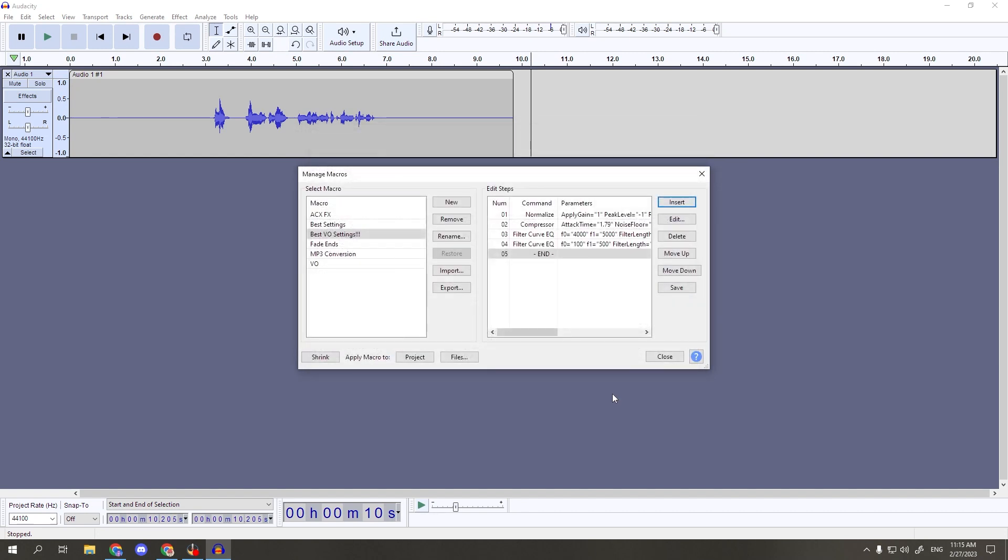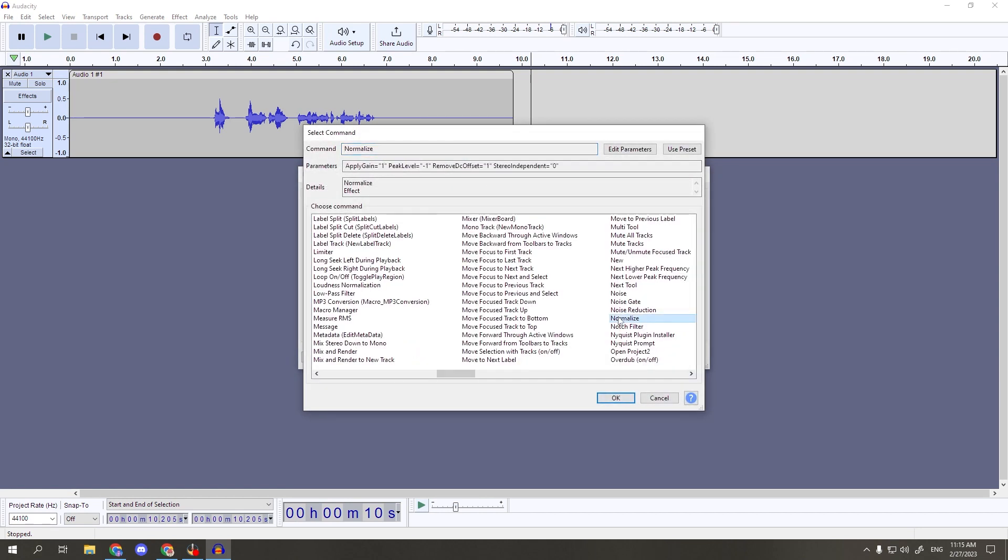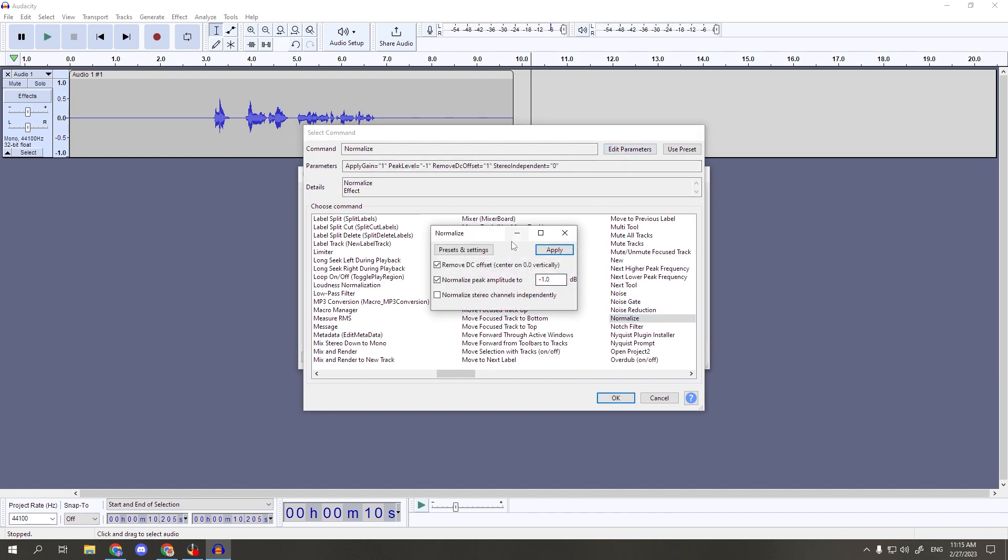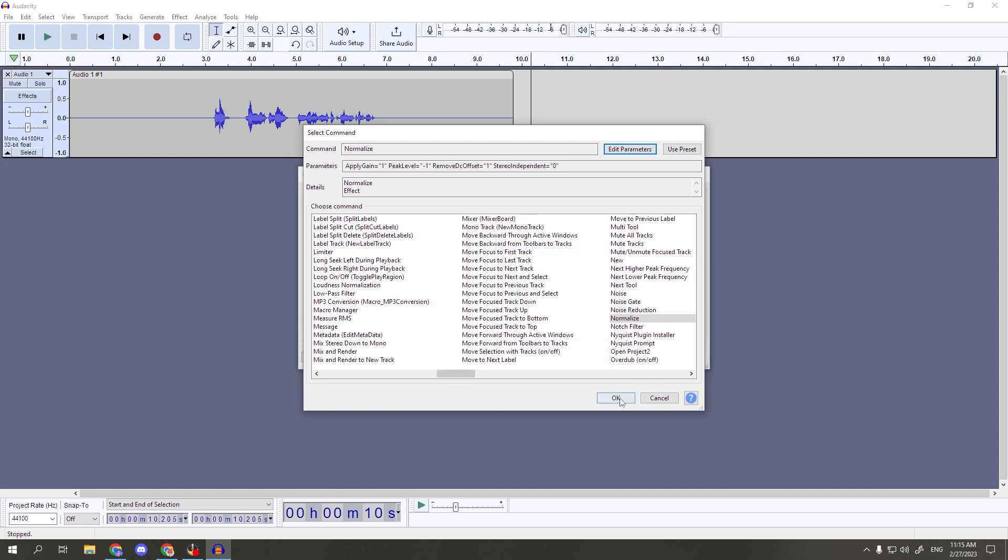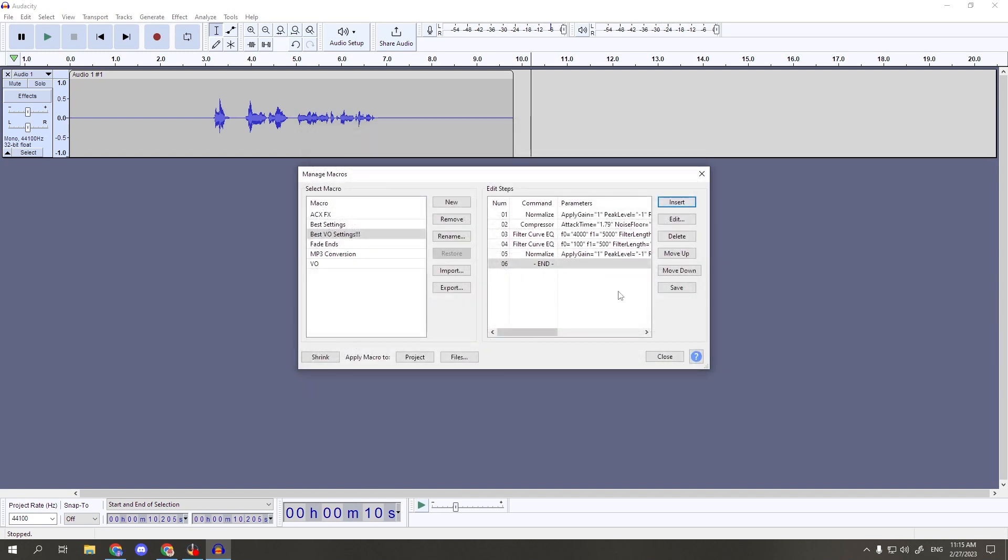Finally, for the last step, we're going to do normalize one more time. So, back to insert, find the normalize command, double check that the parameters are the same, but they shouldn't have changed since the last time you edited them, so you shouldn't need to mess with those settings again. But then hit apply, and OK. Hit the save option over on the right of the box, and you're good to go.